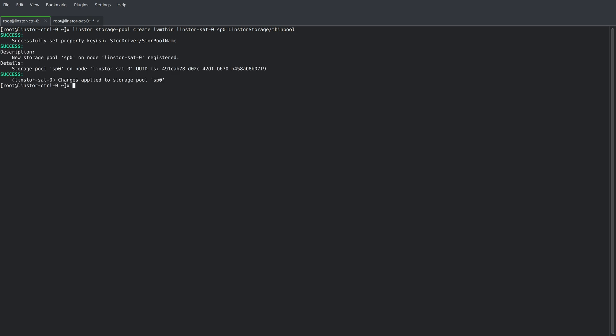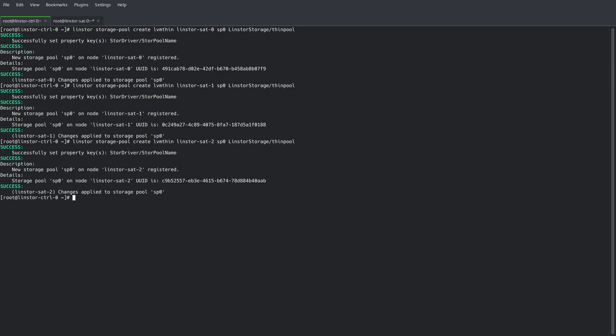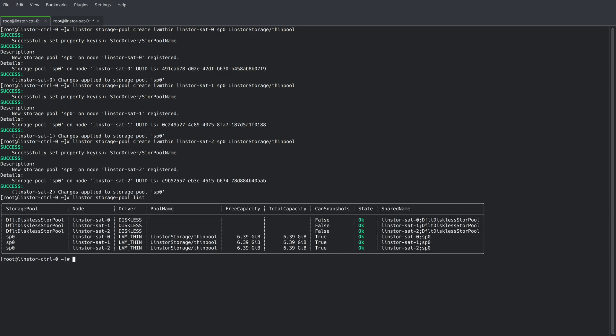And notice we're specifying an LVM thin storage pool type. And we're referencing the volume group and thin pool that we created earlier. By running LinStore storage-pool list, we can see we've defined the SP0 storage pool on all three satellite nodes.